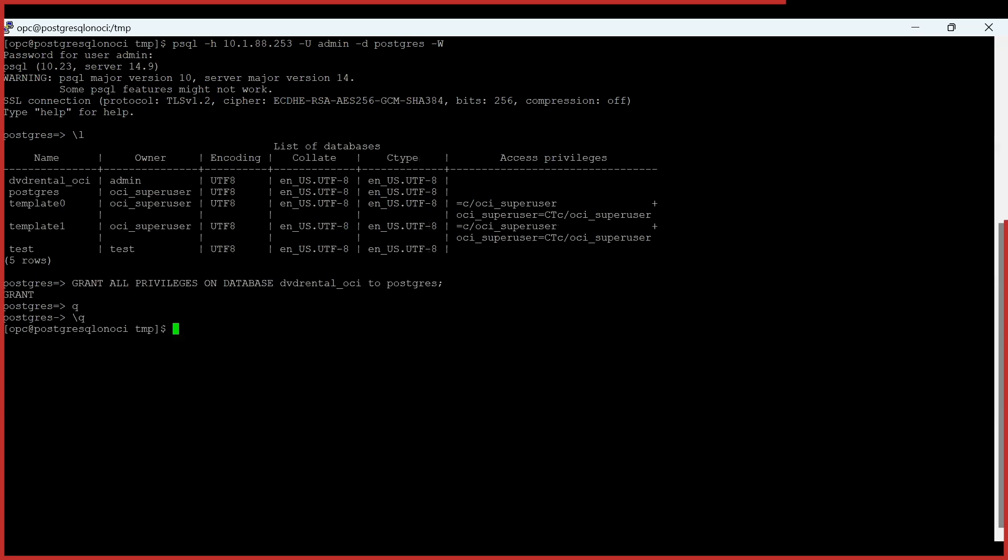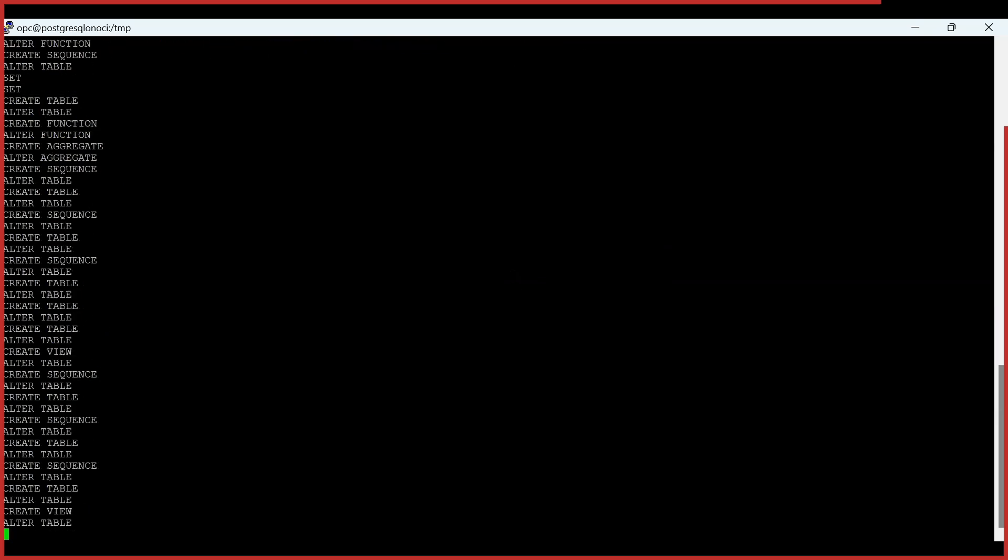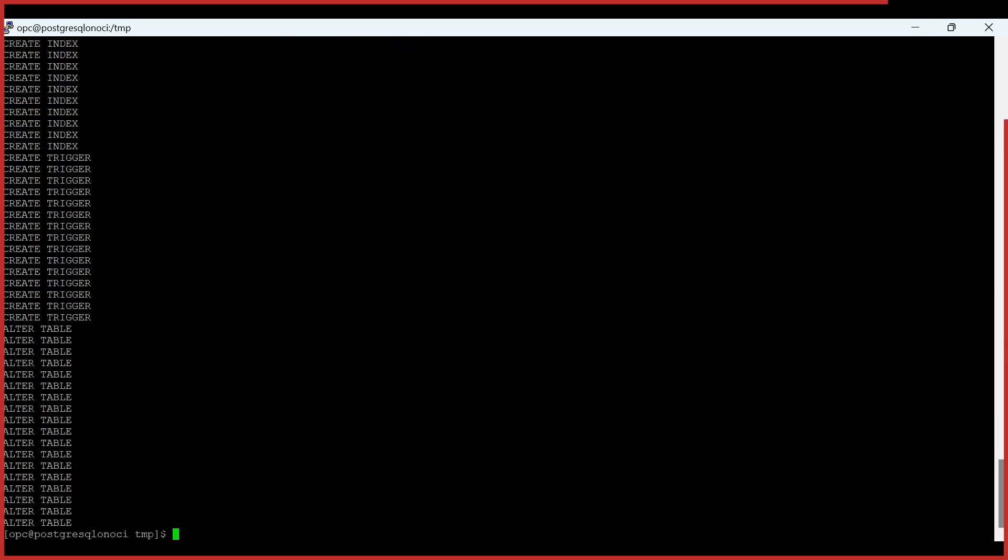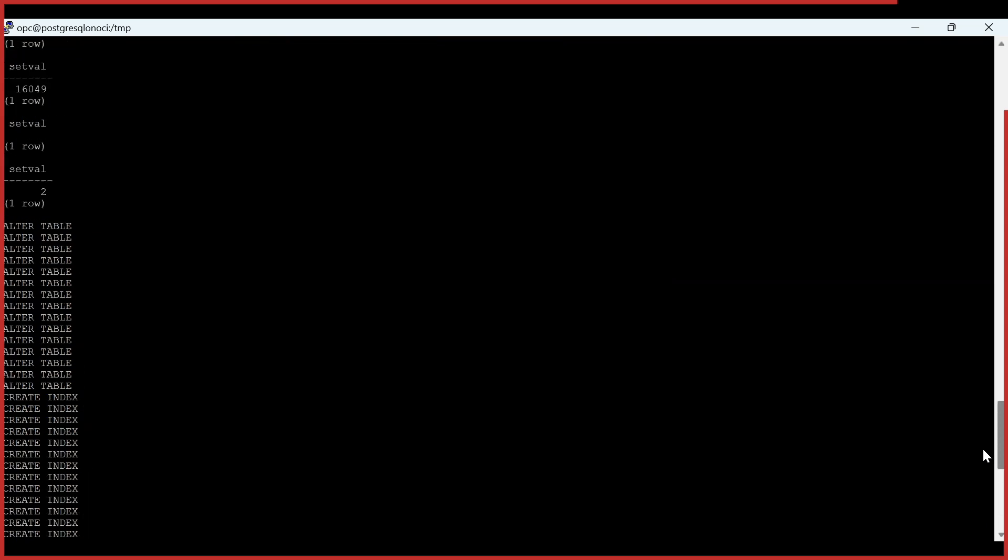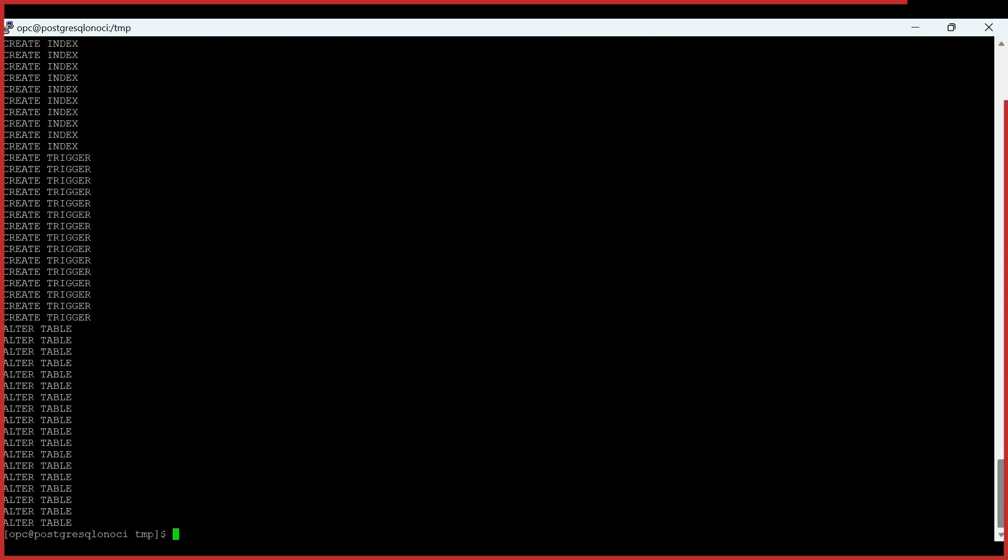Now we can actually load the data from the import dump file that we had just copied here. If you see here now we are going to load the data into dvd_rental_OCI and we are still connecting with the admin user. This is the IP of my Postgres on OCI. Because it's a small database it would be quite quick. You can actually validate that the data is being loaded and all the triggers and indexes are also created. This concludes our migration process from on-premise to OCI PostgreSQL.